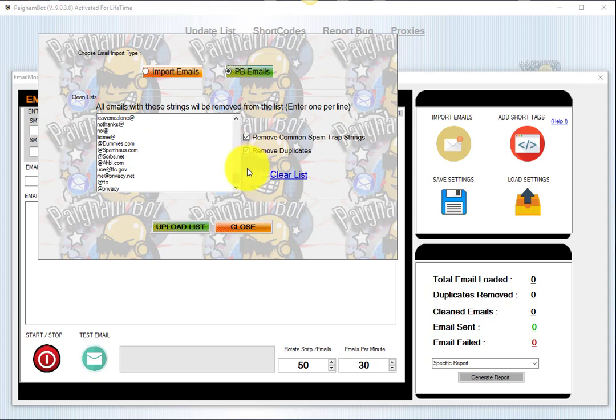If your list contains duplicates, you want to make sure that you're able to remove those duplicates. You don't want to have to send an email out to the same person two or three times. You'll probably most likely want to make sure you check that remove duplicates option as well.